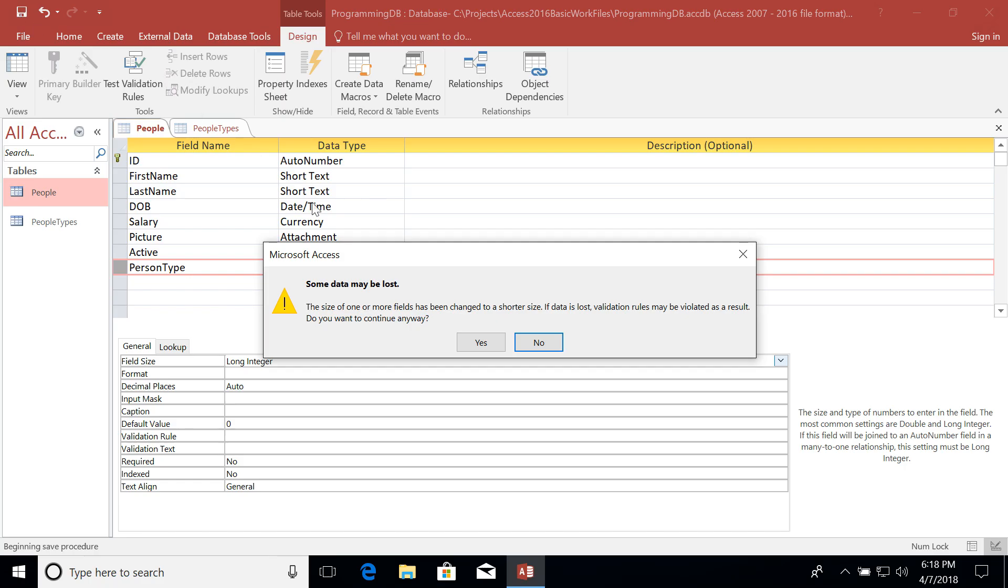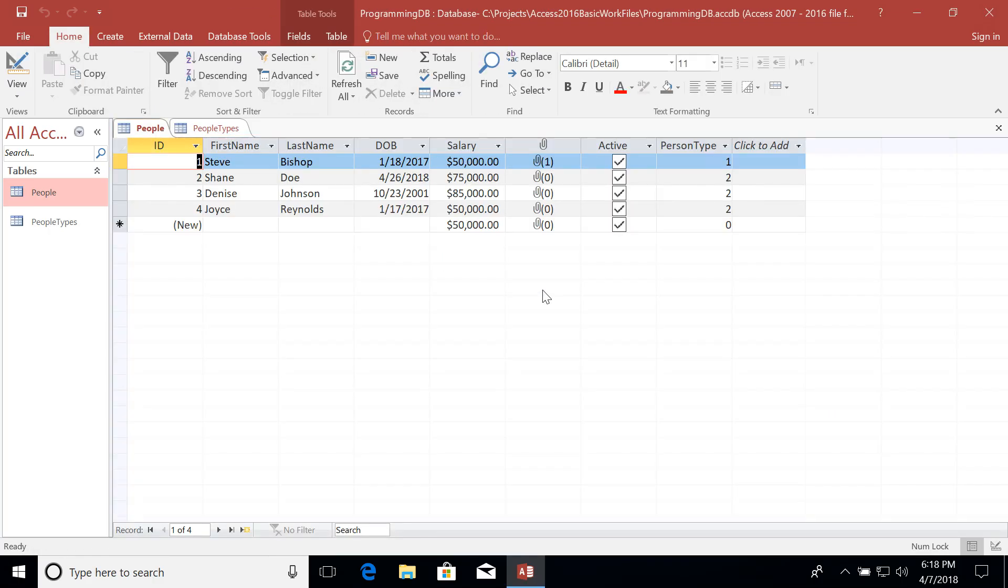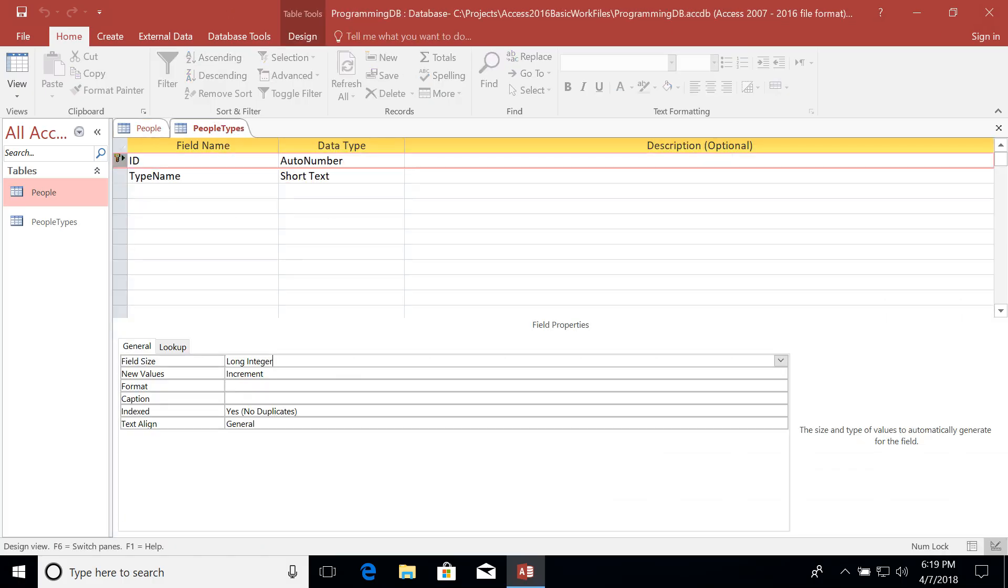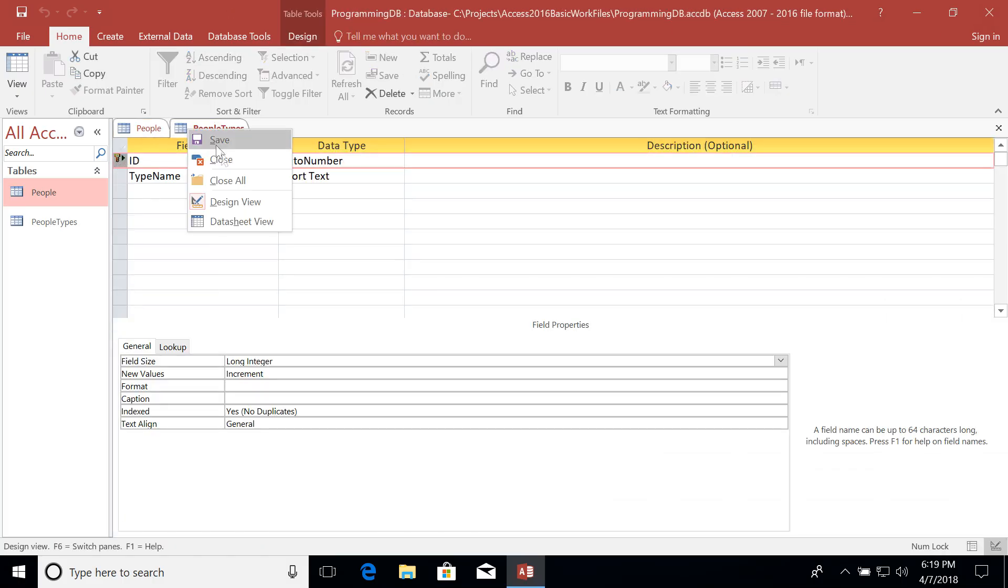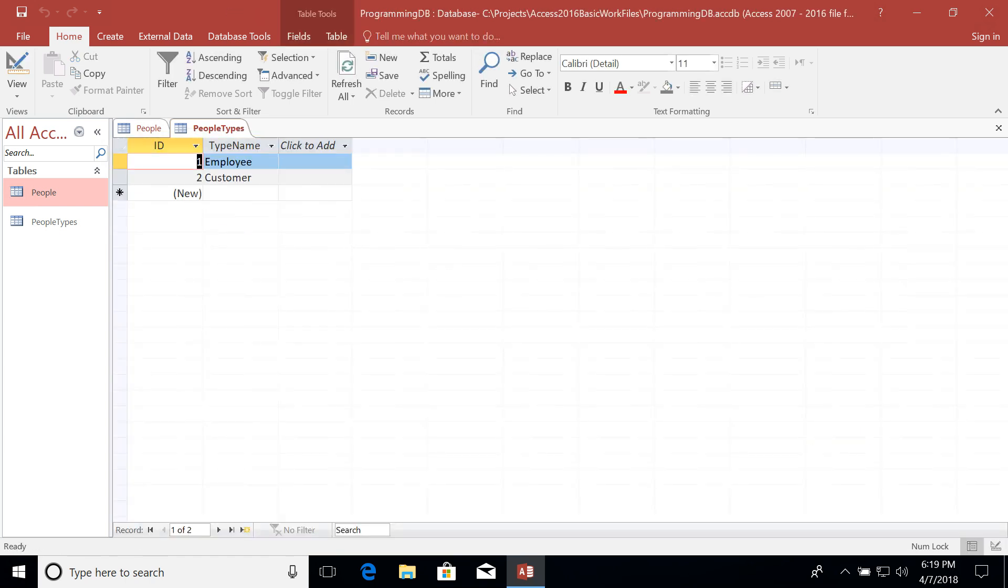And now what you're going to see is that some data may be lost. And the reason for this is because of the data type change that we made to the person type field. We went from text to numbers. And because of that, some of the validation rules might be violated. Do we want to continue anyway, I'm going to go and click on Yes. Now if we switch back over to the data sheet view, we should be all set to go though. All of our values are still working one and two. And our people types also have the ID field here. Let's right click and go to data sheet view. And you can see one and two.